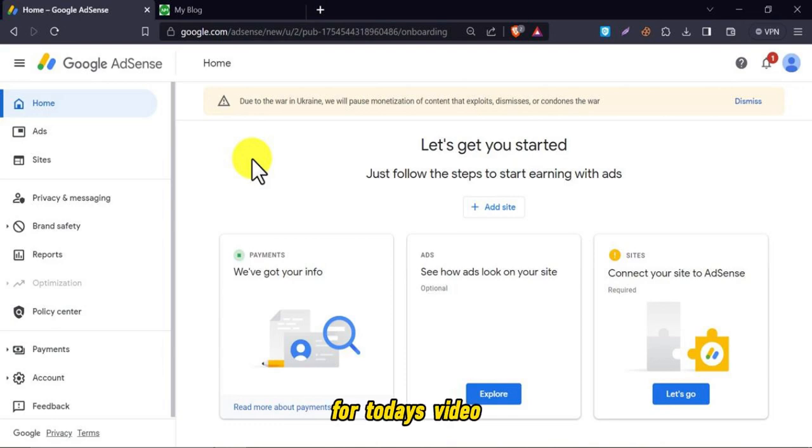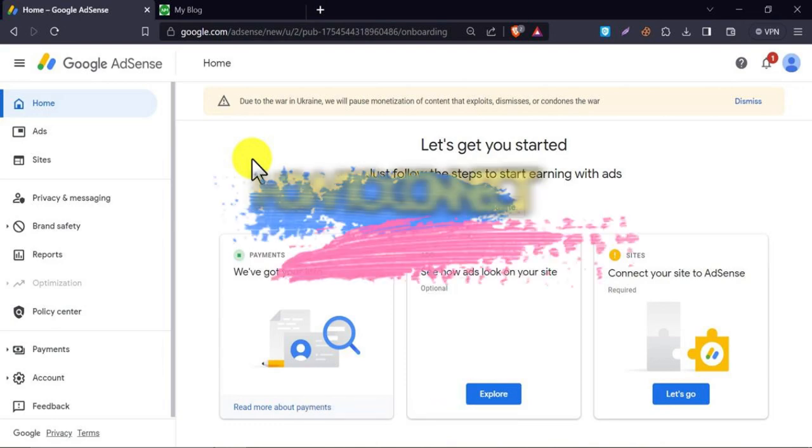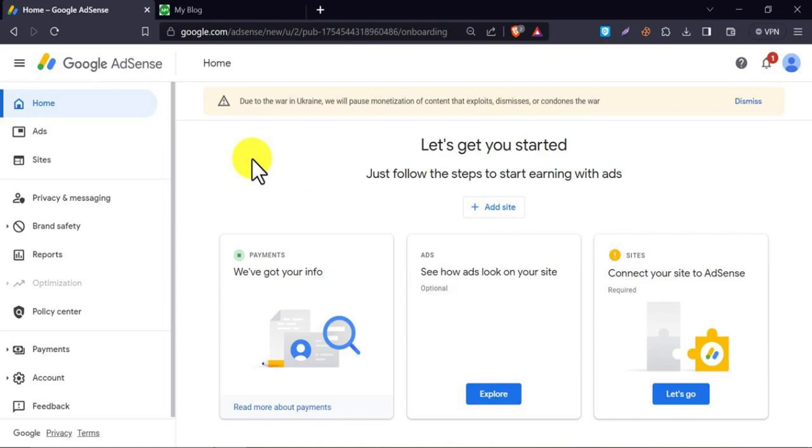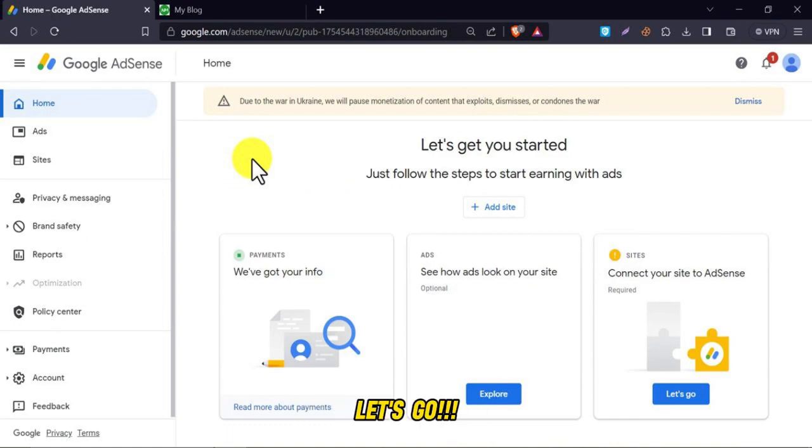Hello guys, for today's video, I'm going to teach you how to connect your site in Google AdSense. Without further ado, let's go.